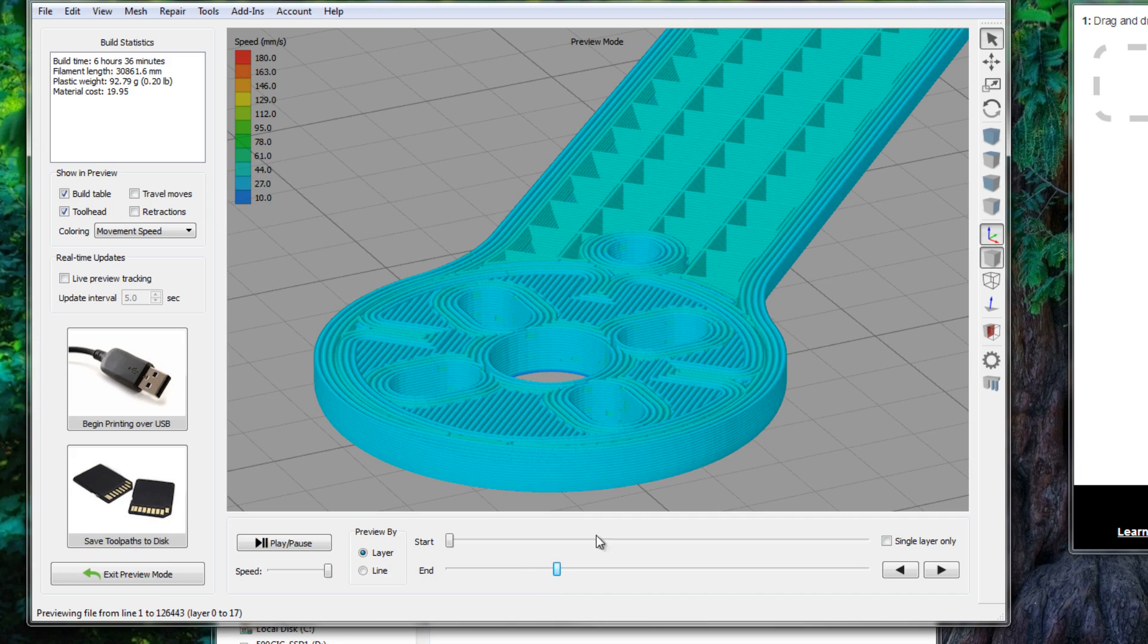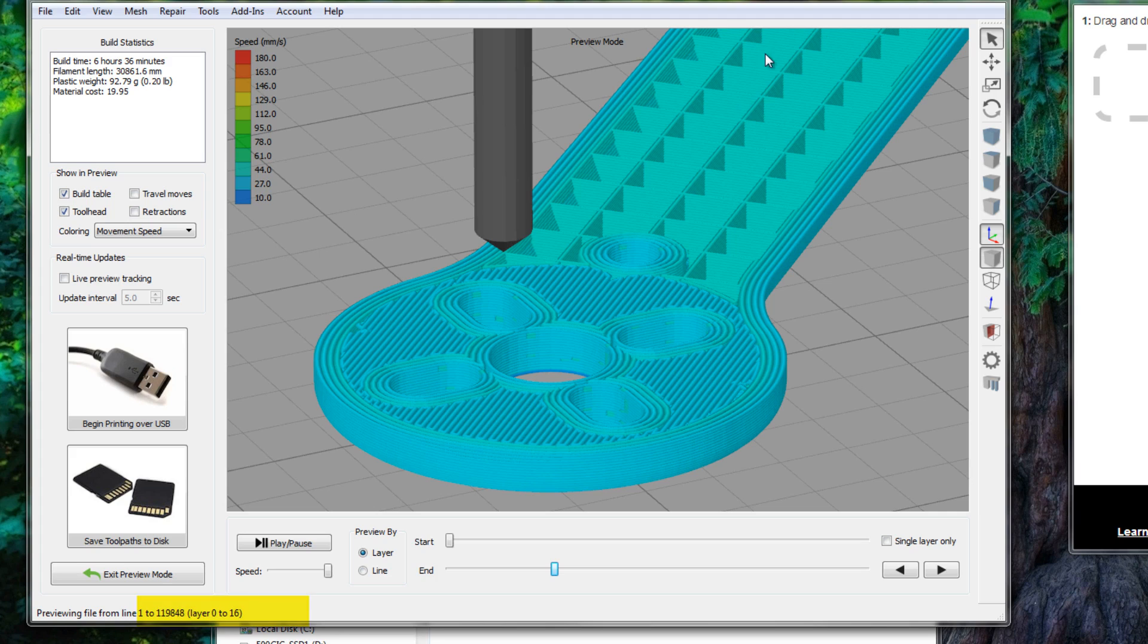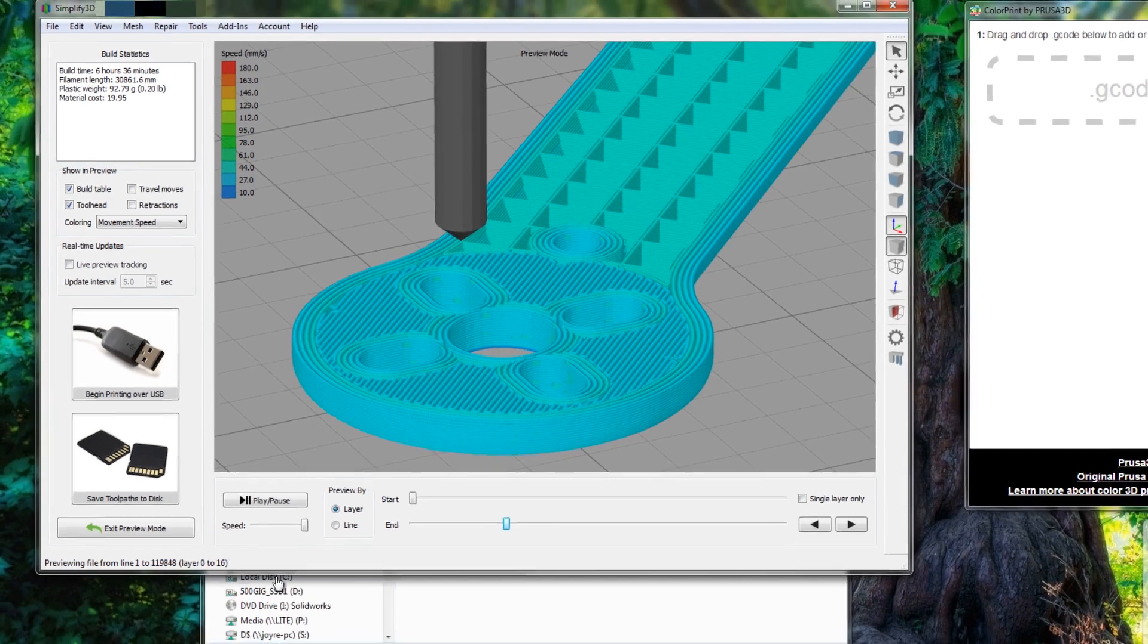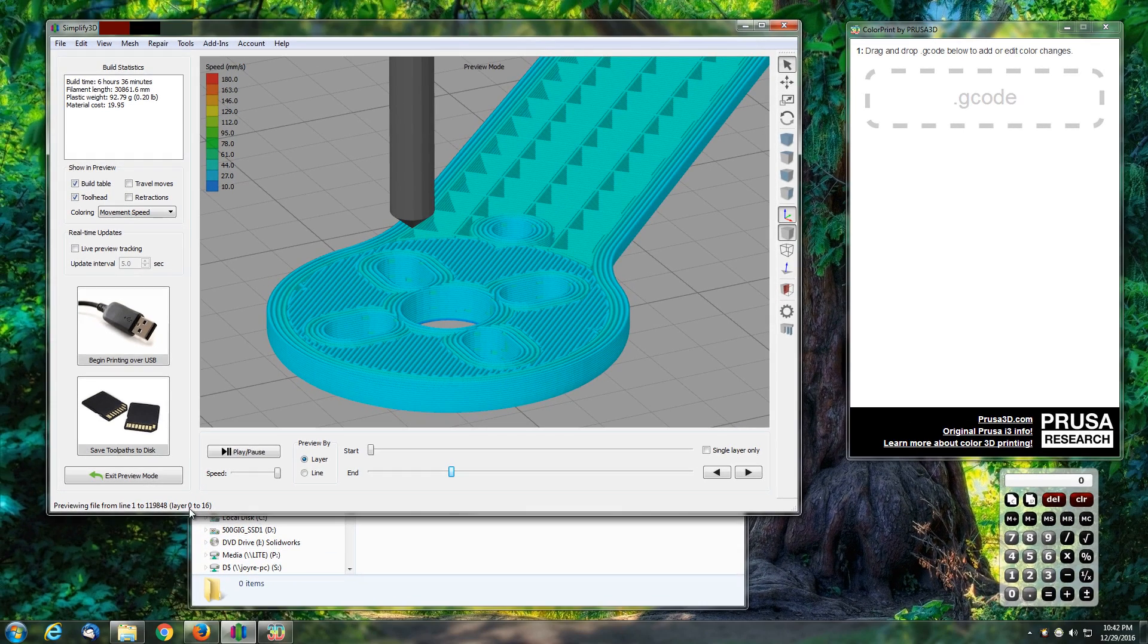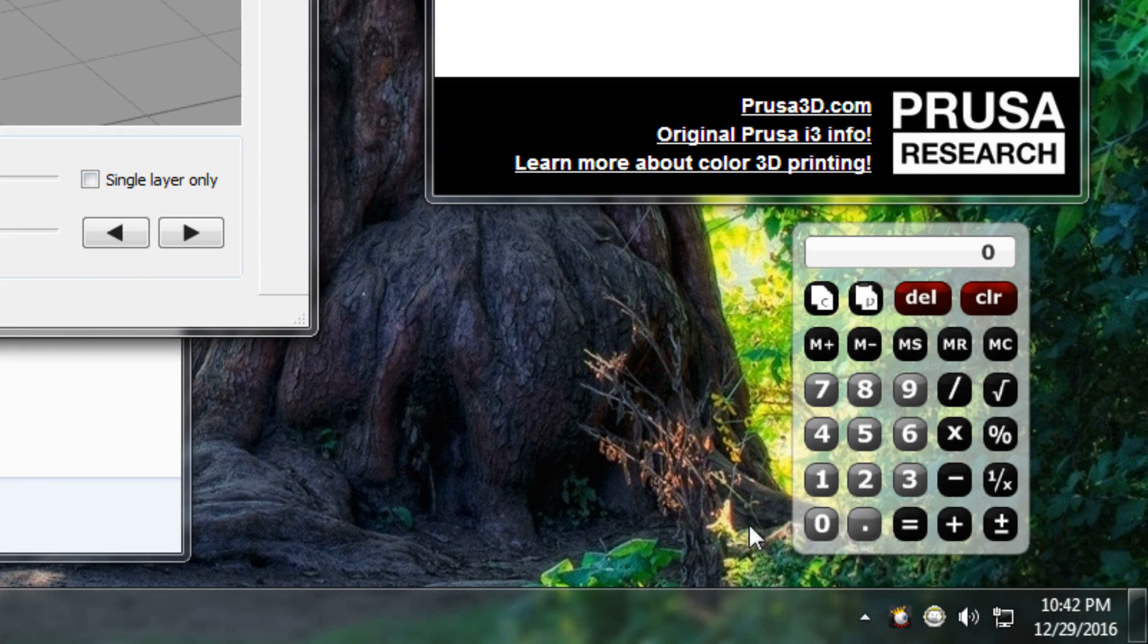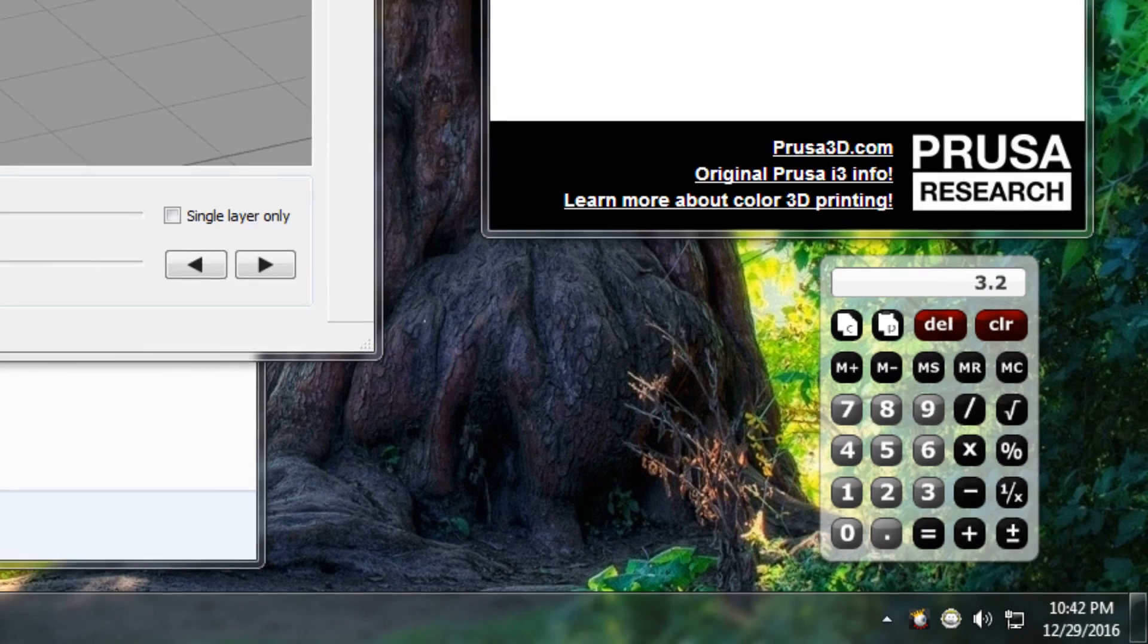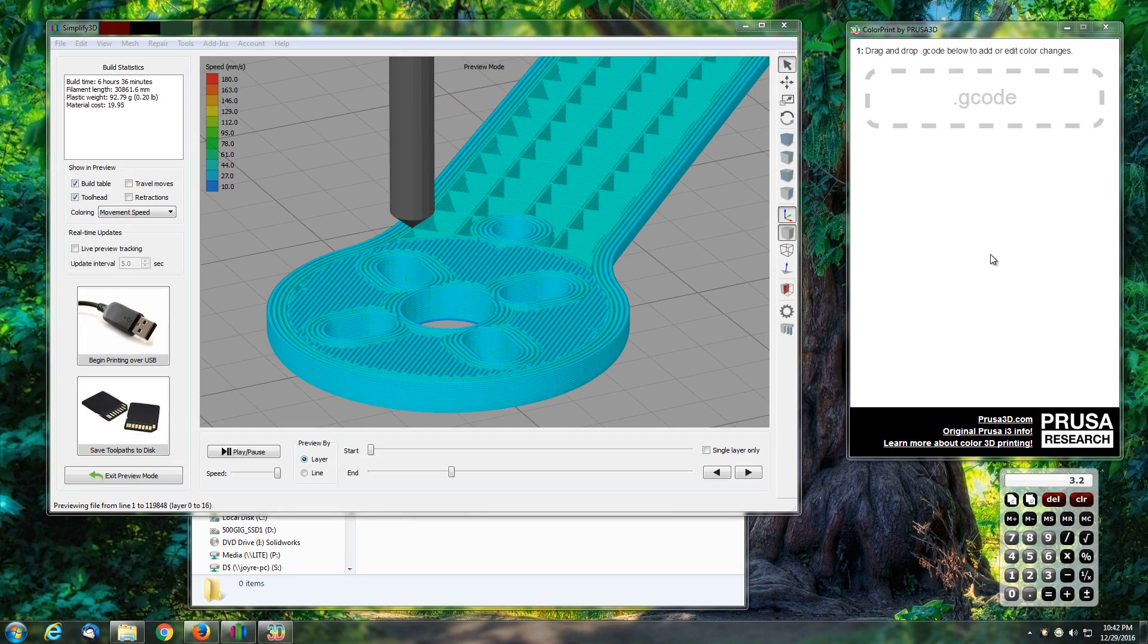Okay, so it's starting to progress up. I need to go back down a layer. It looks like at about layer 16, from layer 0 to 16, is going to be one color and then everything up is going to be another. I'm printing at a 0.2 layer height, so I need to do some math. I've got 16 layers times 0.2 equals 3.2 millimeters. That is where my layer change is going to occur.